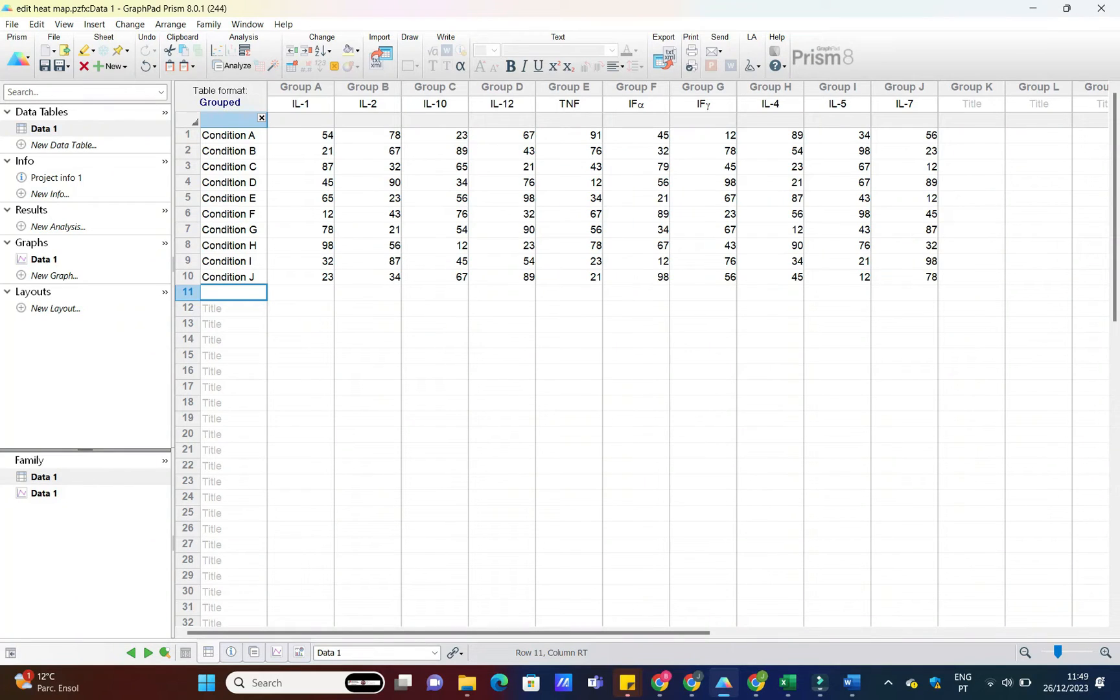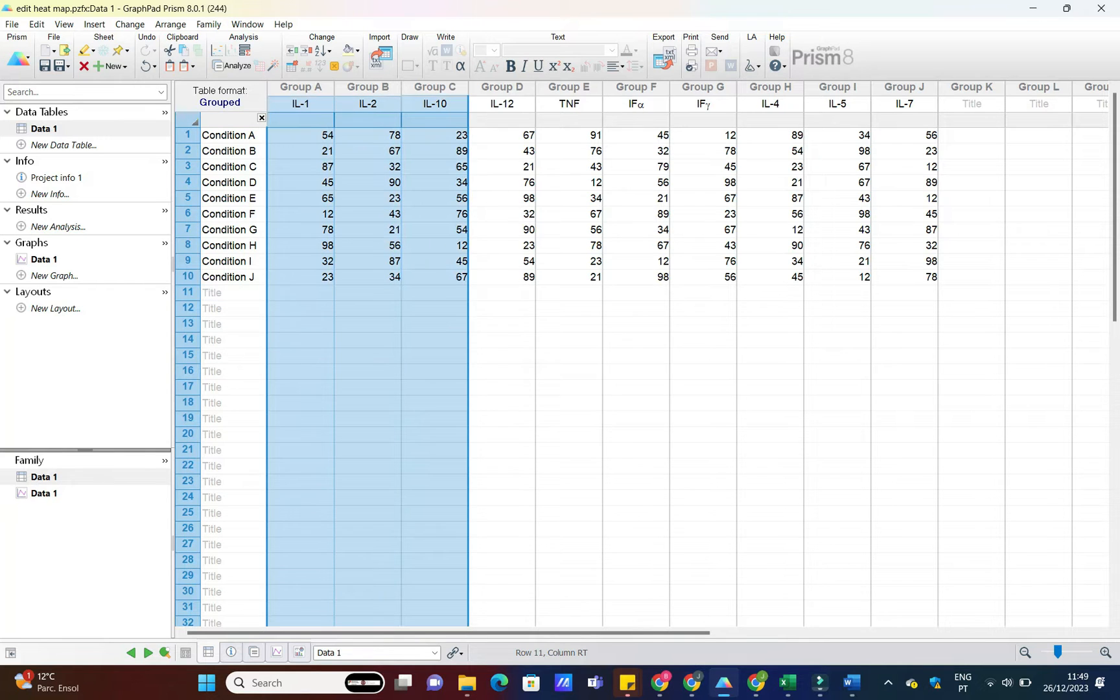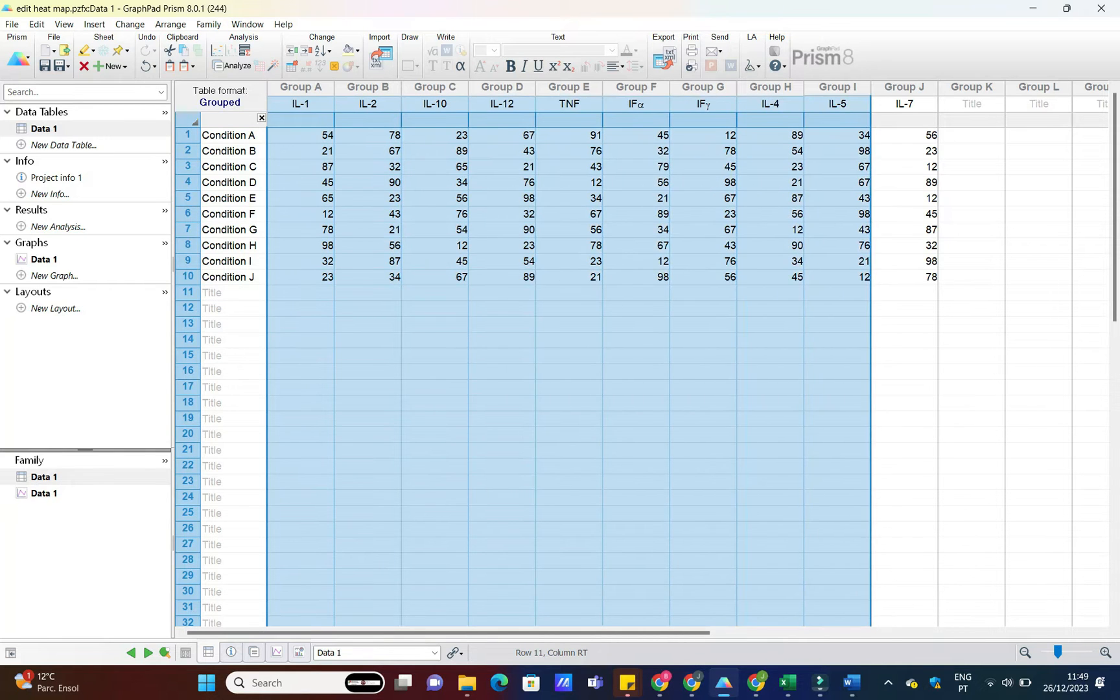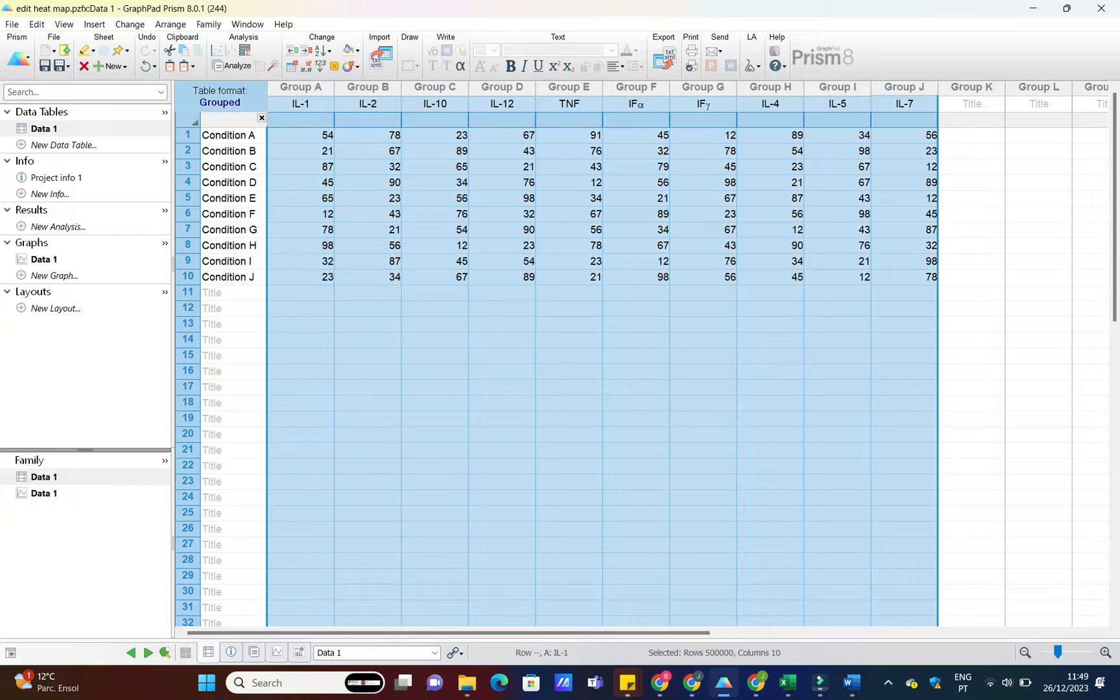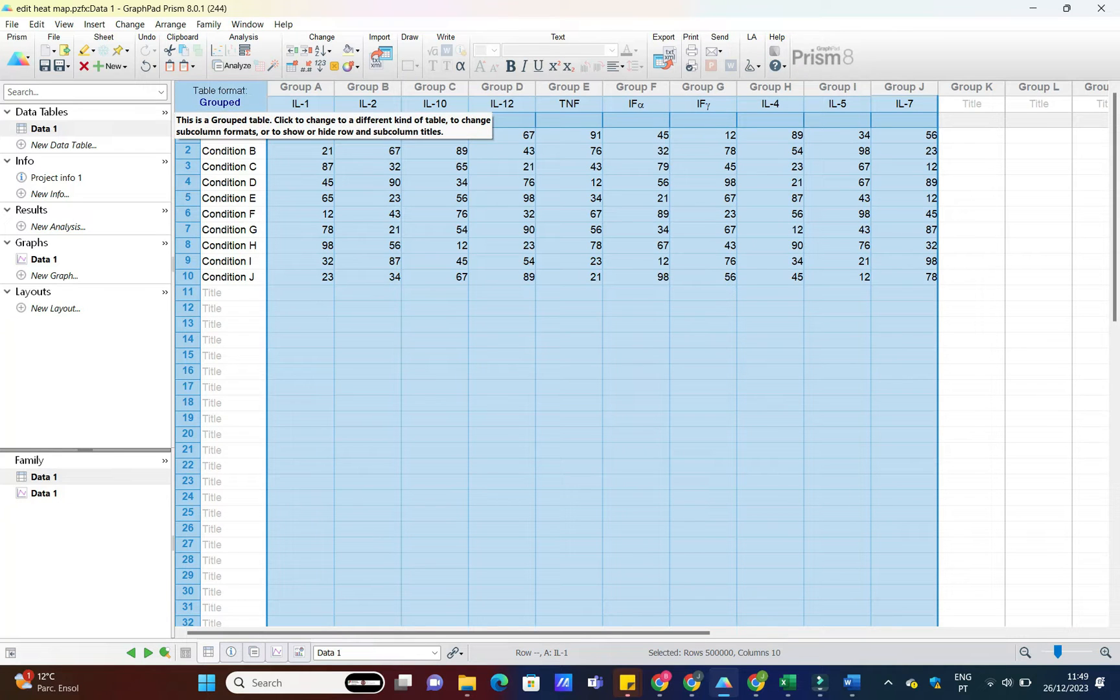The first step is, of course, importing your data into GraphPad Prism. Make sure your data is organized in a way that suits your analysis. Once you've got that sorted, importing is a breeze.